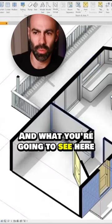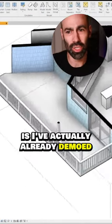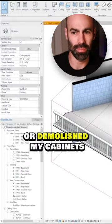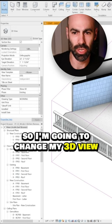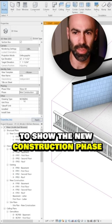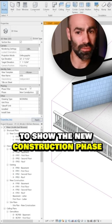So now here I'm in Revit. And what you're going to see here is I've actually already demoed or demolished my cabinet. So I'm going to change my 3D view to show the new construction phase.